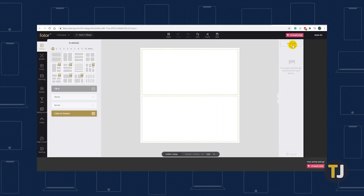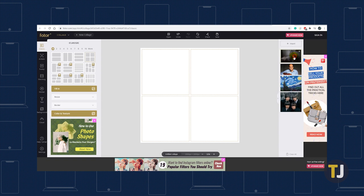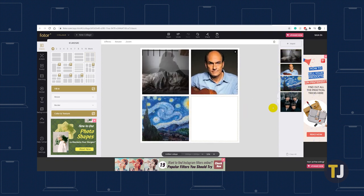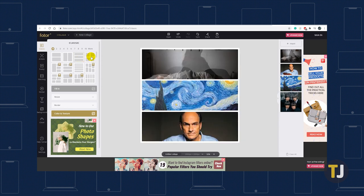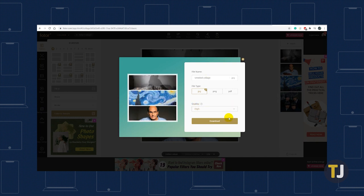Choose the collage layout or template you want to use, then import your photos. Drag and drop the thumbnail previews of your photos into the photo collage boxes. You can also select alternative collage layouts at any time by clicking on the available ones on the left vertical toolbar. Once you're happy with how your collage looks, click the Save icon at the top of your screen, download your collage, and set it as your Windows 10 wallpaper.